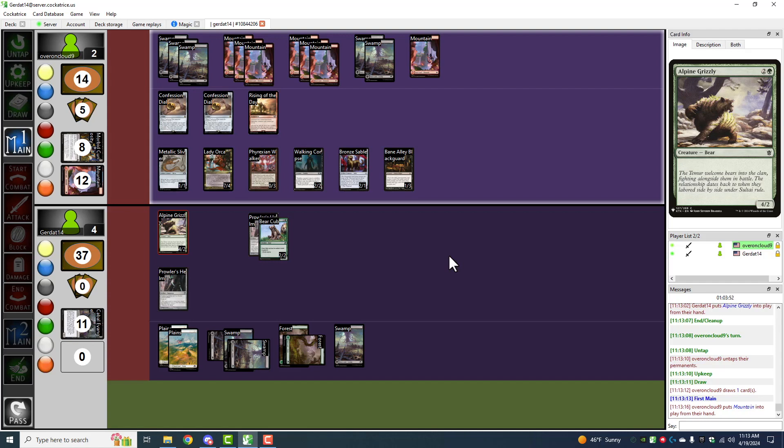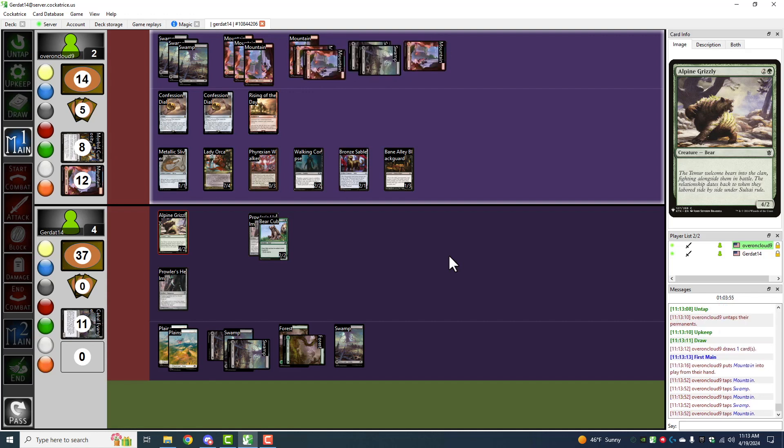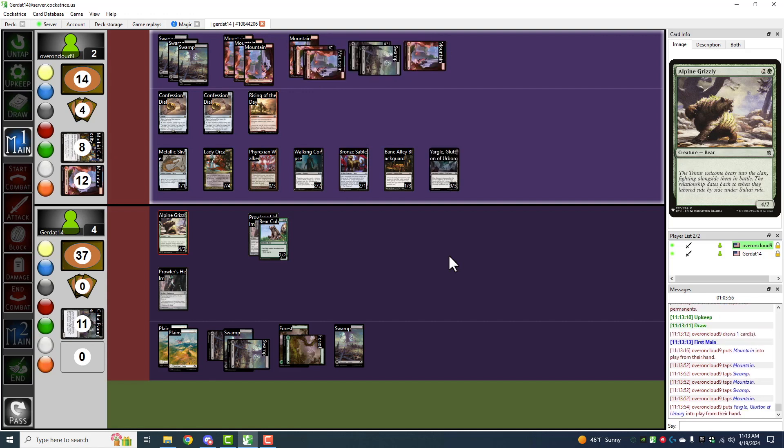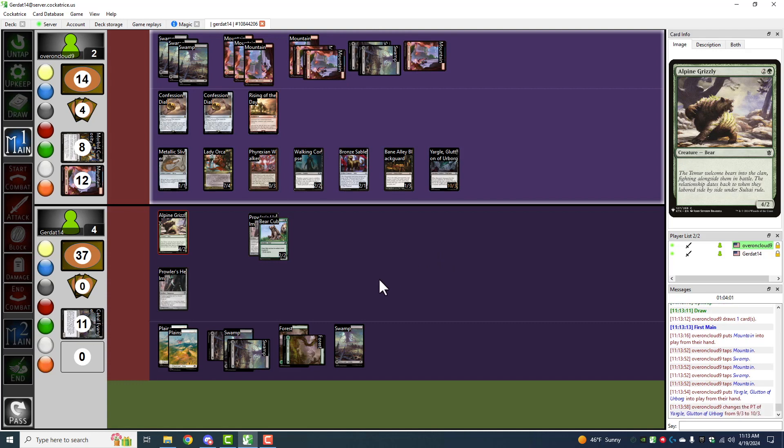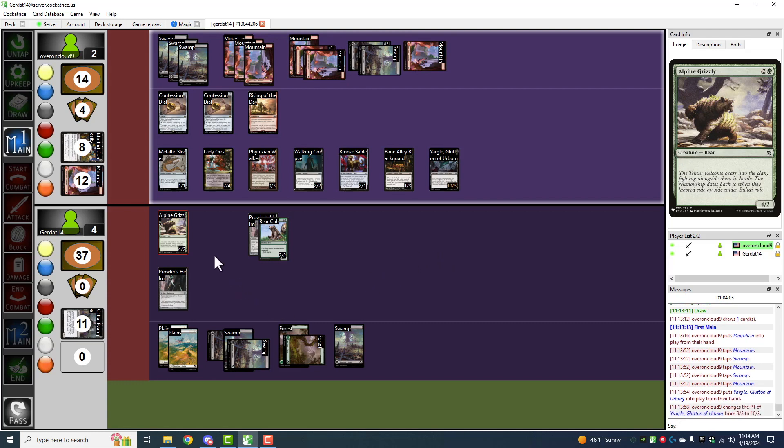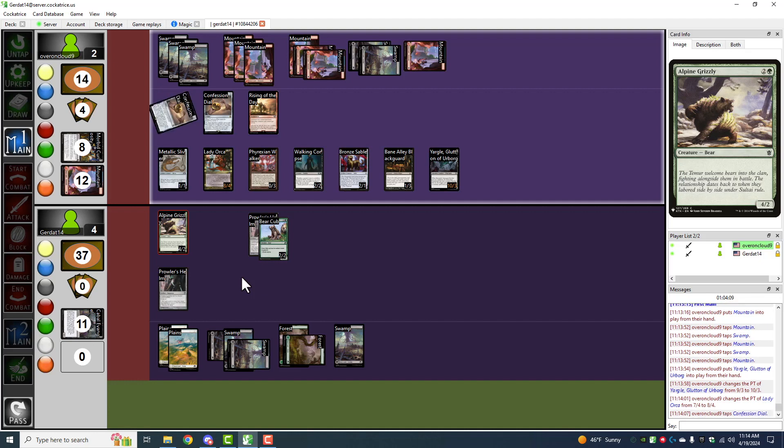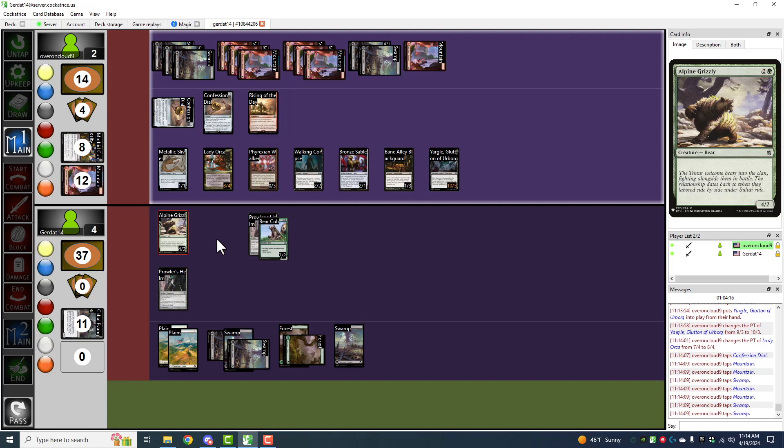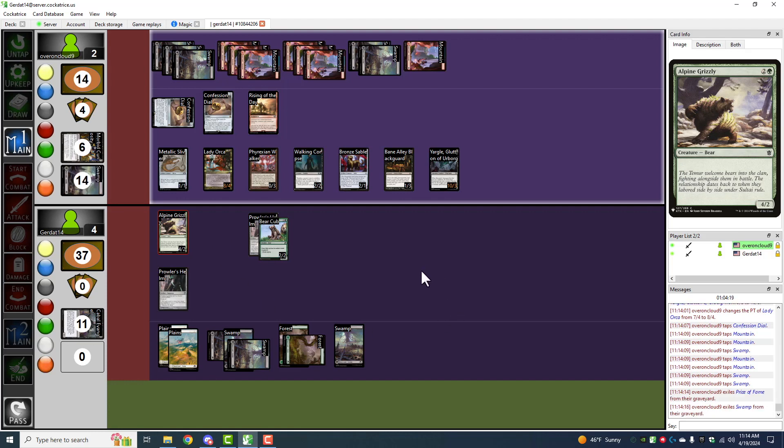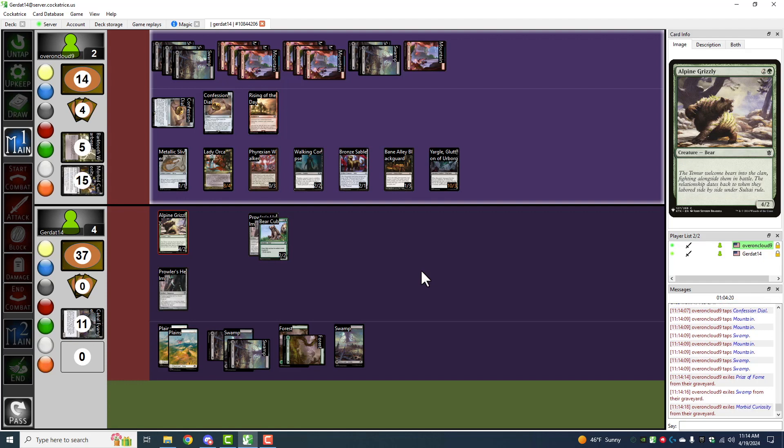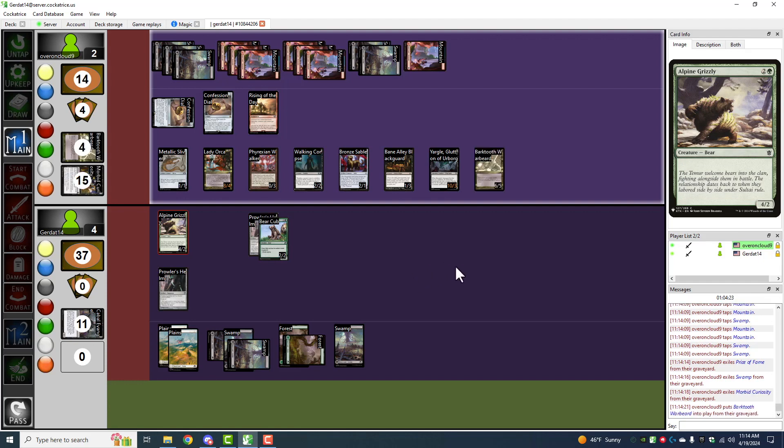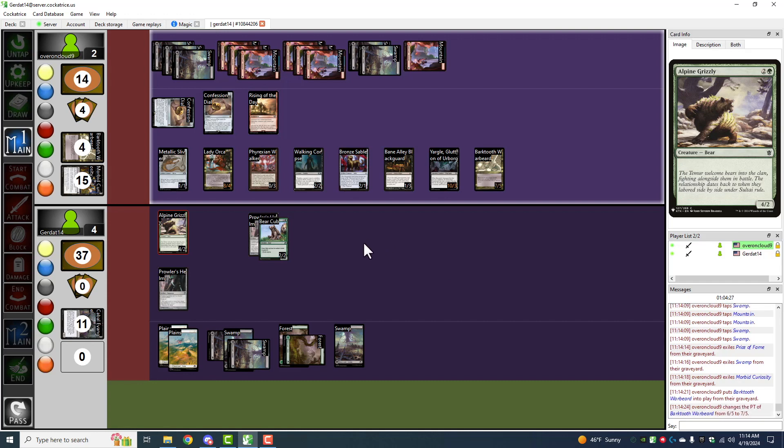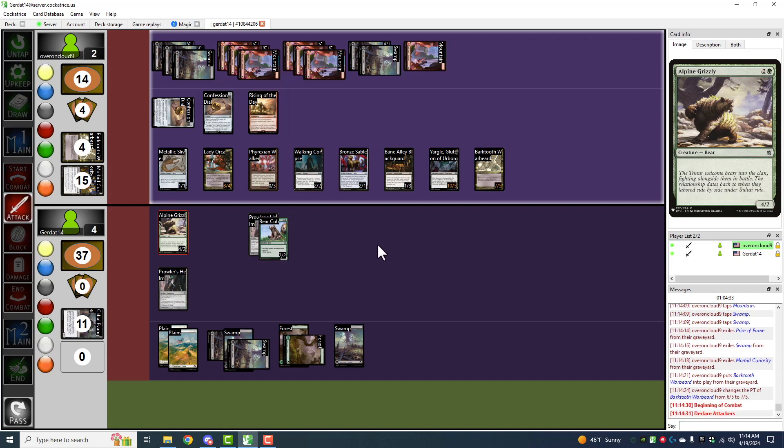Behold. I'm going to pay five to cast Yargle. And he has haste. And Lady Orca. I should have given her more power. So, now she's an 8-4 creature. And then I can also tap the confession dial, pay seven, exile price of fame, a swamp, and a morbid curiosity from my graveyard. And I'm going to escape Barktooth Warbeard. He escapes. And he gets one power, and he gains haste. It's time to kill you. At last.